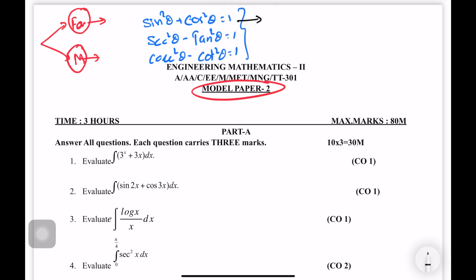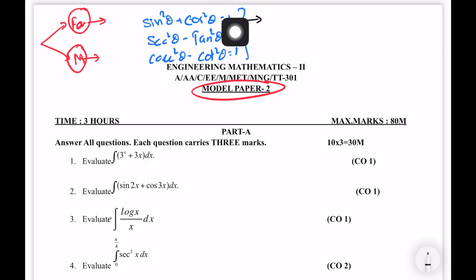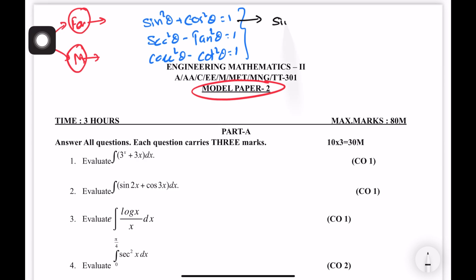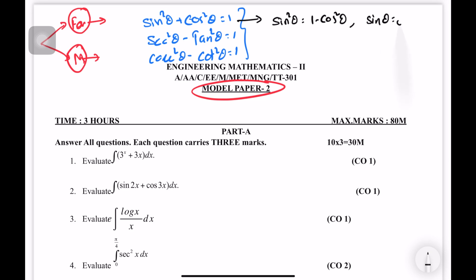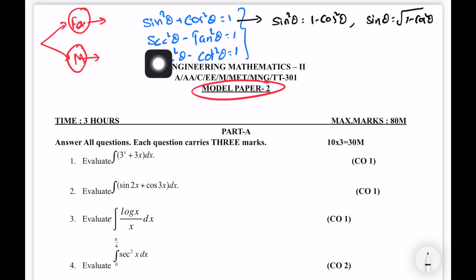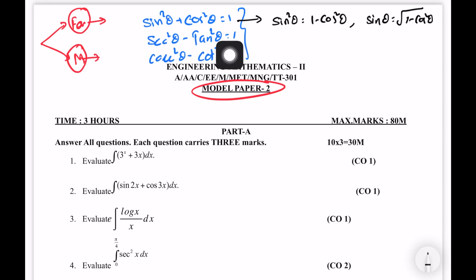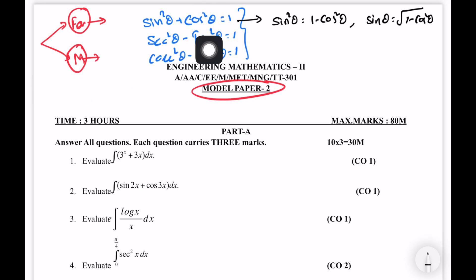For example, sin squared theta plus cos squared theta is equal to 1. Sin squared theta is equal to 1 minus cos squared theta. What we call secant squared theta is the square root of 1 plus tan squared theta. Using the values of this method you will need these values — one applies to the formula.